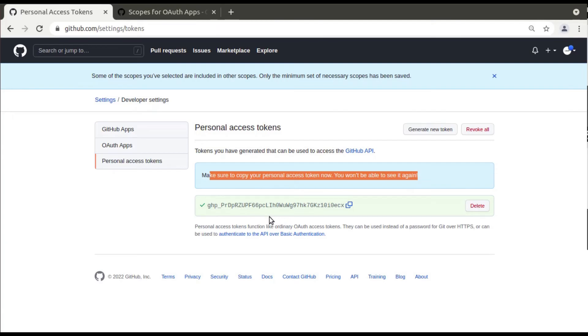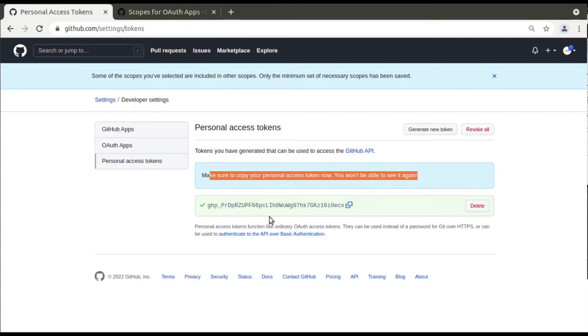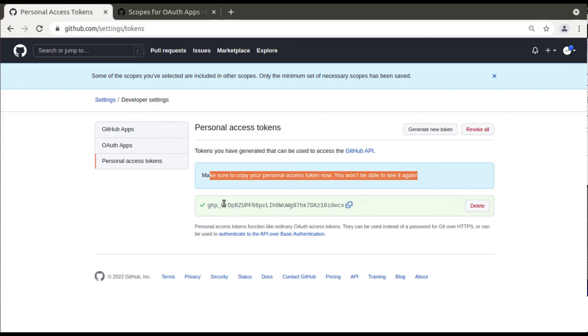While pushing or cloning your repository, you will be asked for GitHub email. In that place just enter this token. Then it will be asking for password. You can enter this token as password or you can keep the password as empty and click on enter. The authentication will be succeeded.